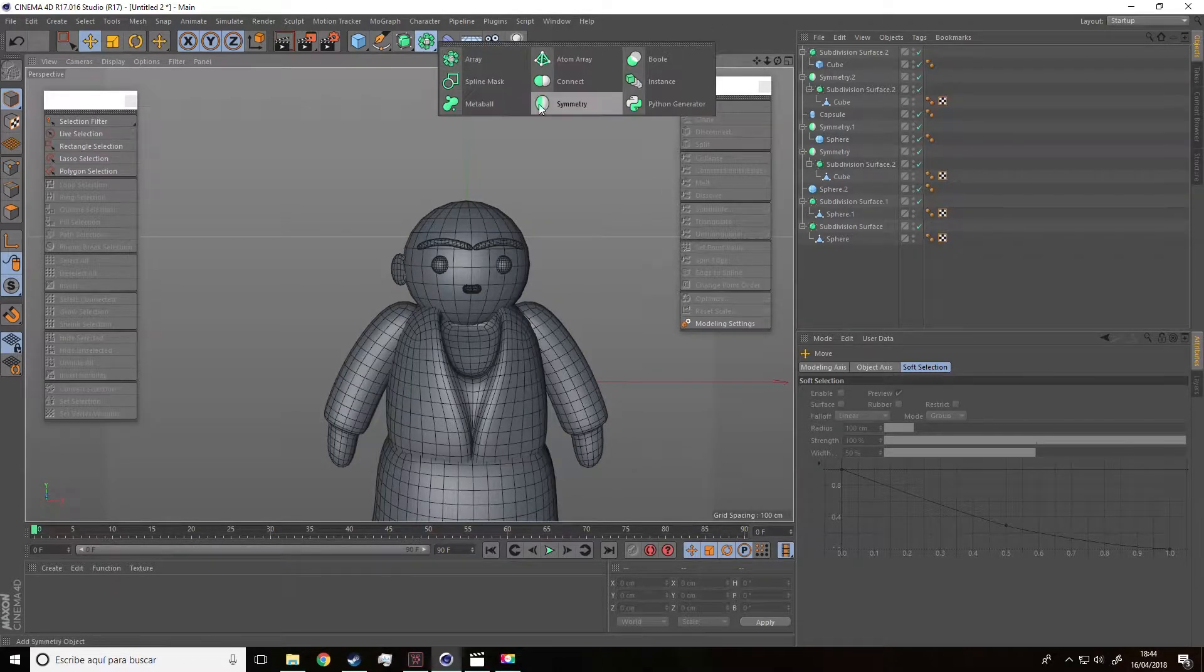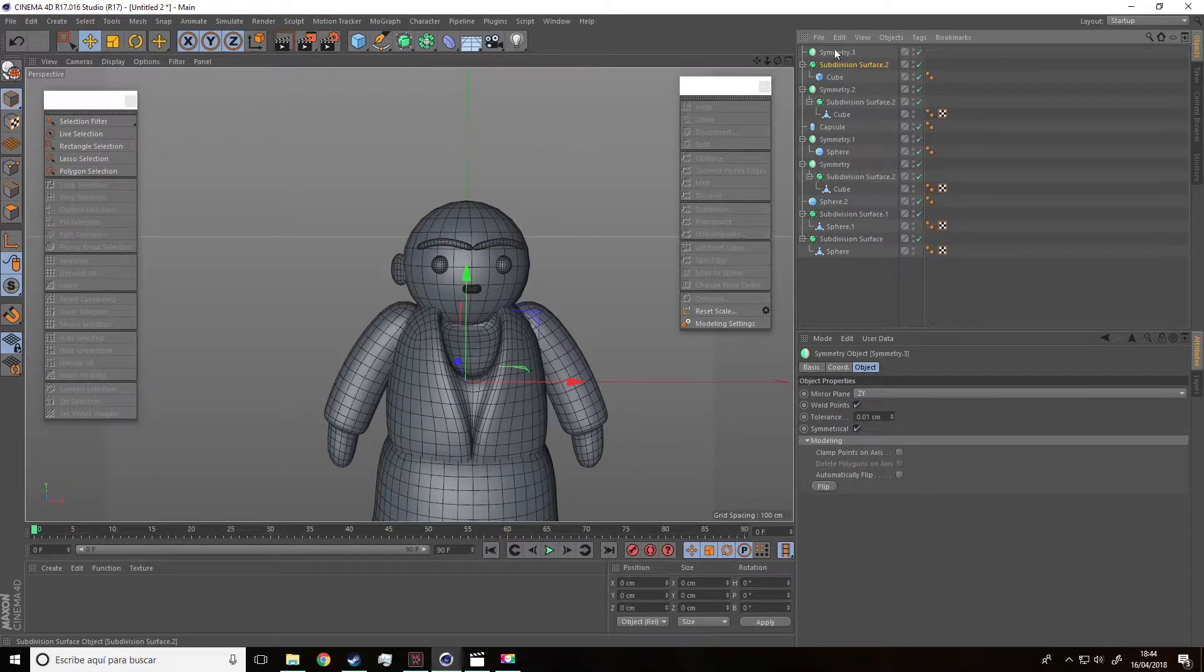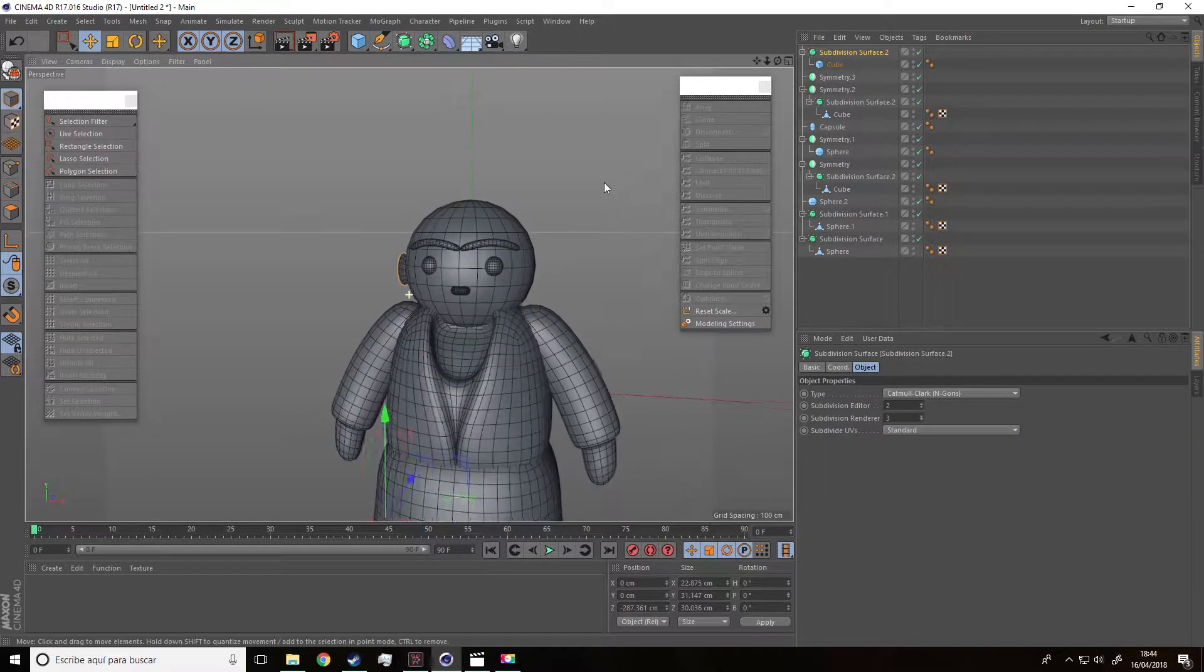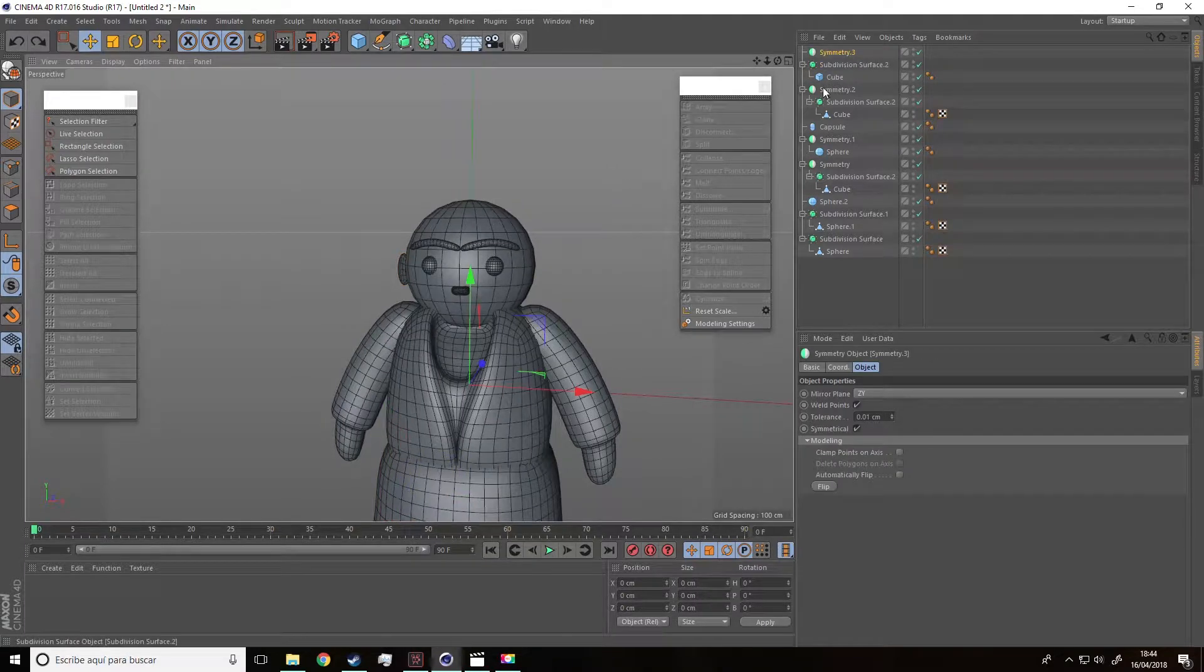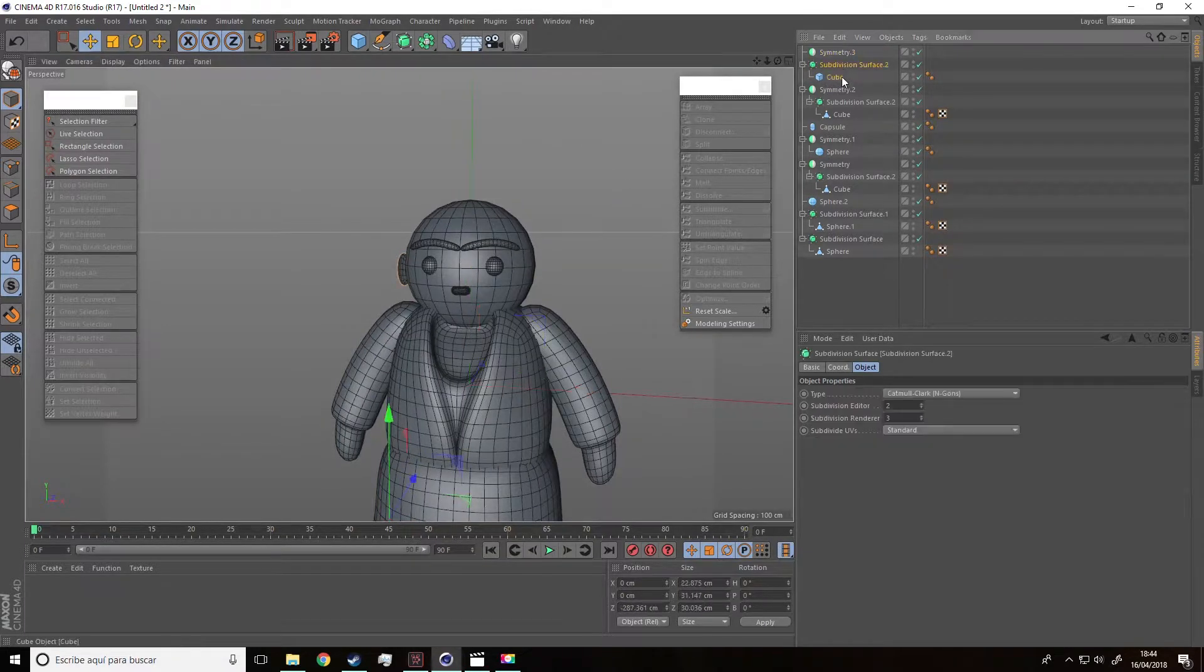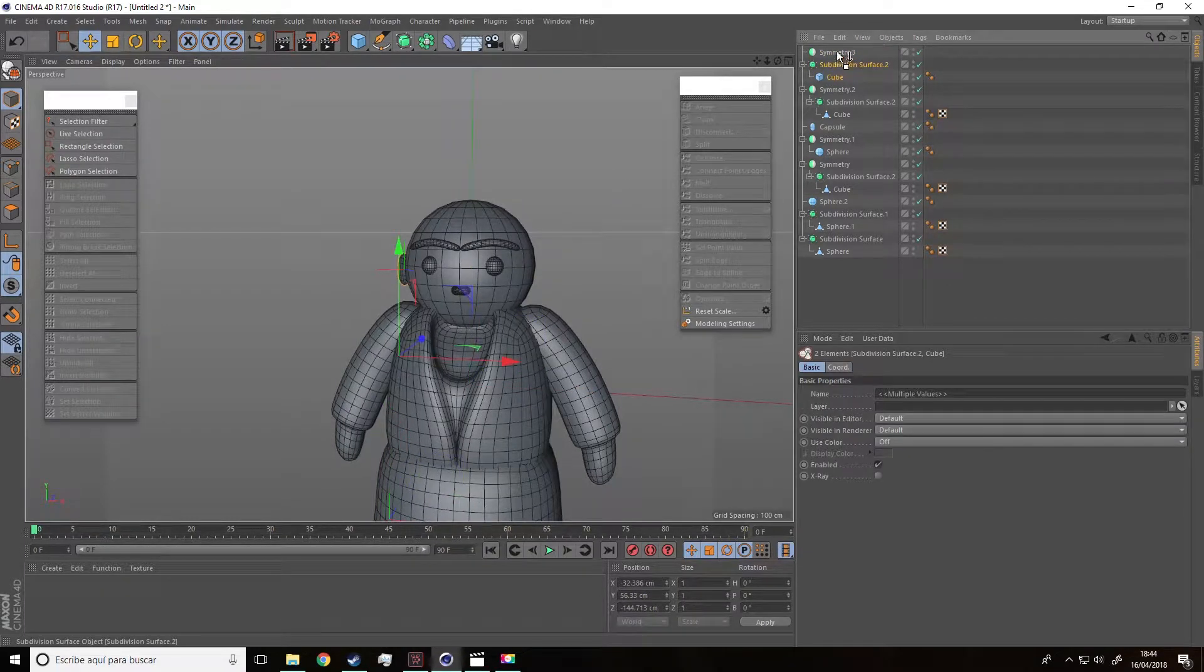Let's do a symmetry and insert the ear inside it. Perfect.